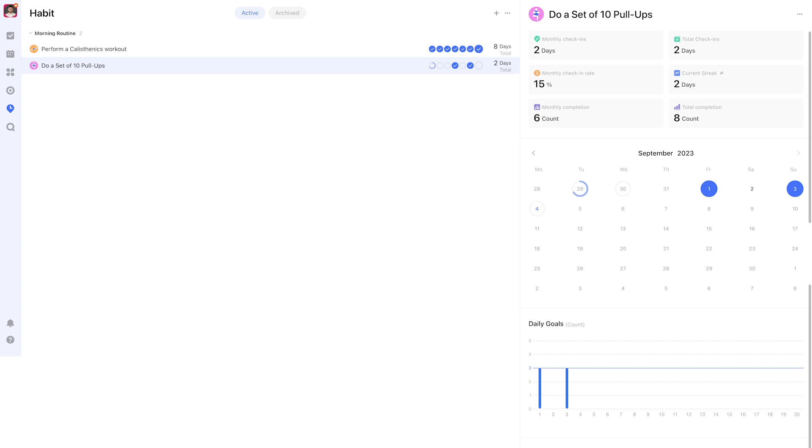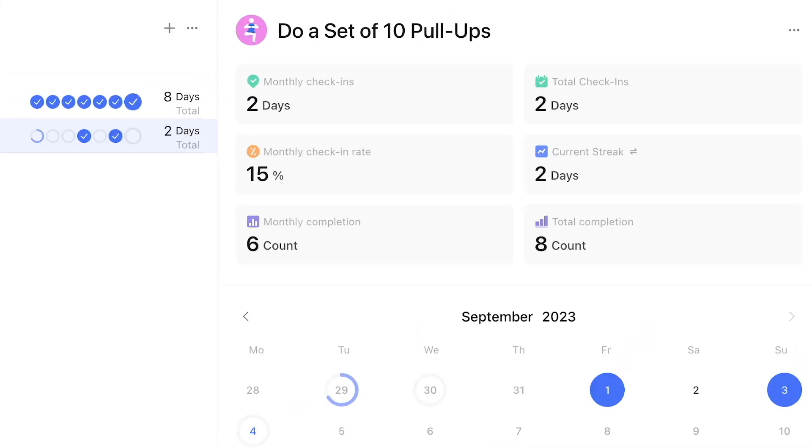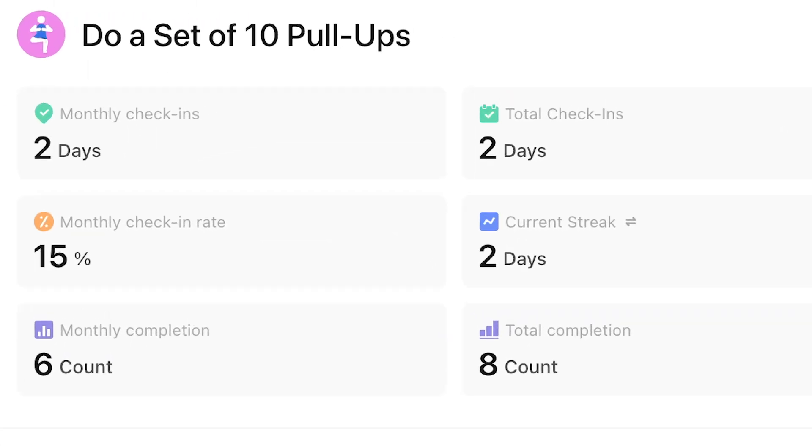After you've begun checking off your habits, navigating to the habits section will allow you to view statistics to see how you're progressing. Monthly check-ins is a simple count of how many times you pressed complete and in my opinion is not very useful. What's more useful is your check-in rate which compares it to the goal you've set for yourself and expresses it as a percentage. Your completion count is based on the goal days option explained before, so four check-ins for three completions make 12 completions total.